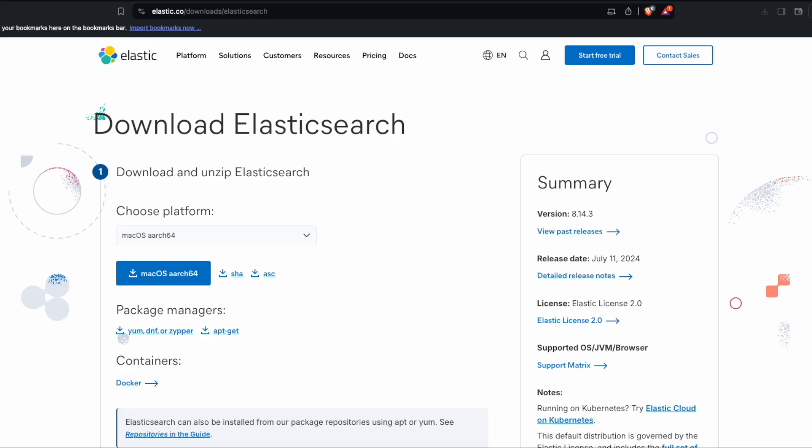In this video I would like to show you how to download and install Elasticsearch on Mac OS M chips. The suggested way is of course through Docker container, but it should be possible to run it directly on the machine.